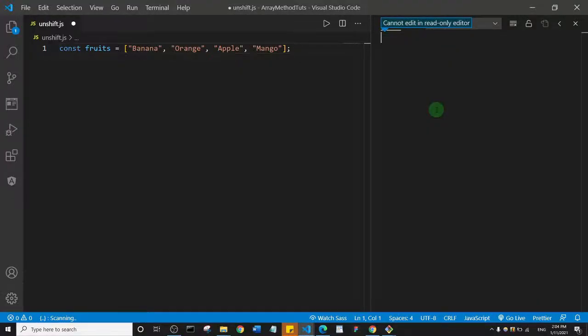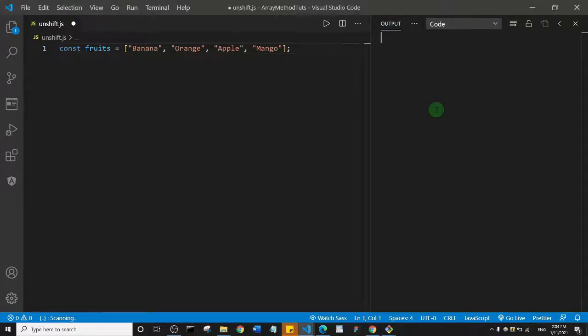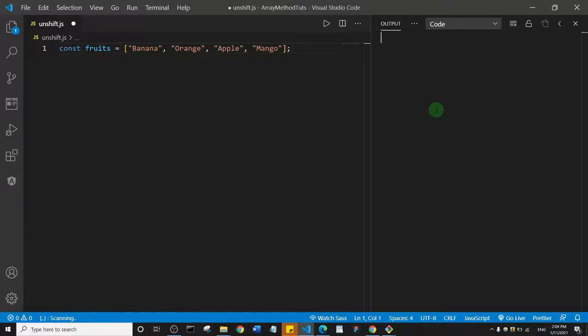Alright, welcome back guys. In the last video we saw the array.push method that adds a new element to the end of an existing array. In this one, we're going to look at the unshift array method.